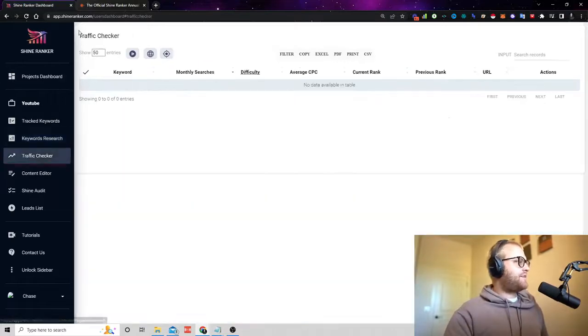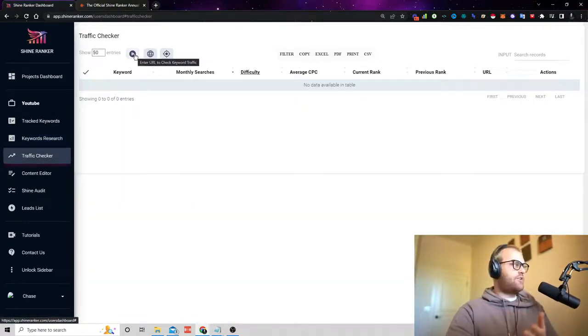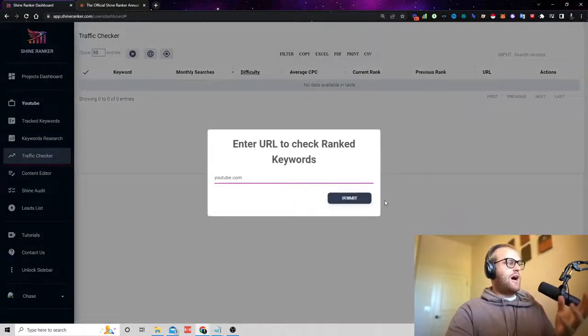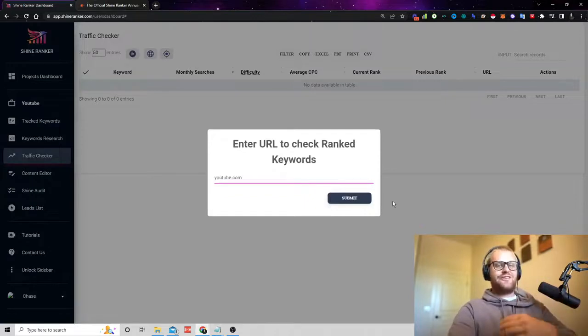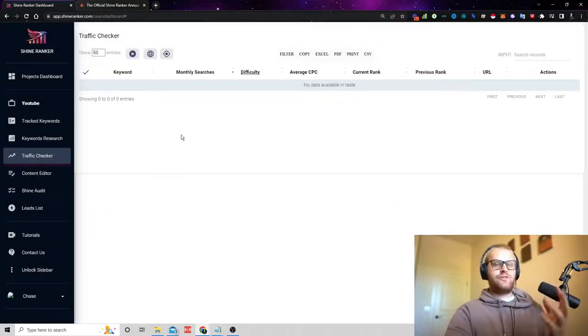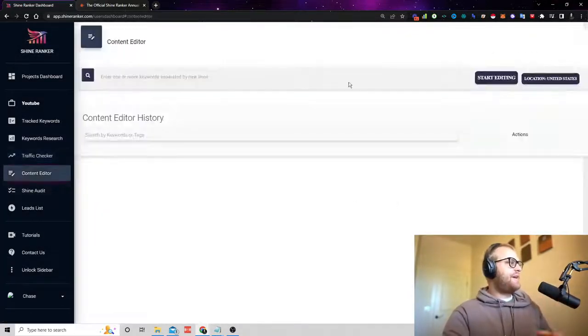Now we also have a traffic checker. This is where you can put in a website URL and it'll look up how many keywords that URL is ranking for. So if I want to do some competitor research, I can do that.